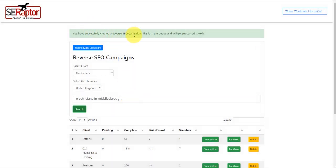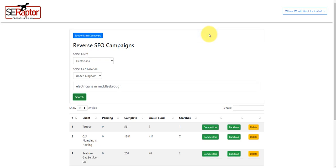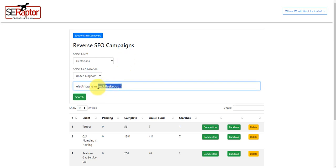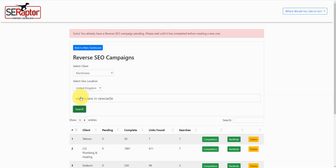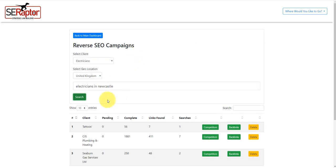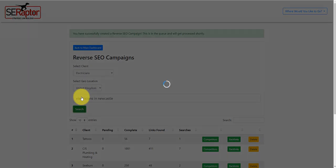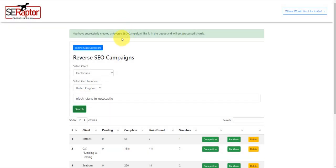It says here that it's successfully created the campaign and it's in the queue. On the back end on the server now, that will be doing all of the processing and getting all the information that we need. Let's say I want to go a bit further afield, so I might put in Newcastle, electricians in Newcastle, and then click search as well. You can see it's actually still completing that one. I'll just pause this video a second. So I'll click search on electricians in Newcastle. Right, so it's added that now. There's two campaigns there.